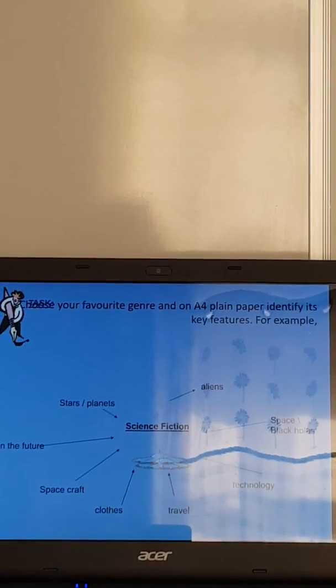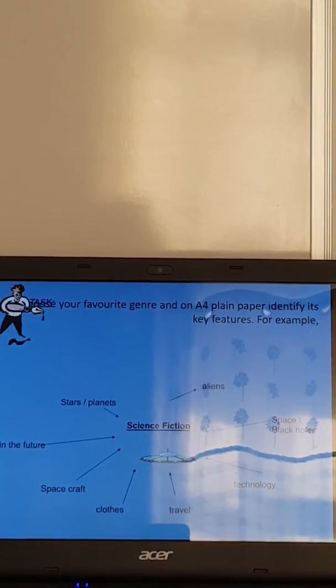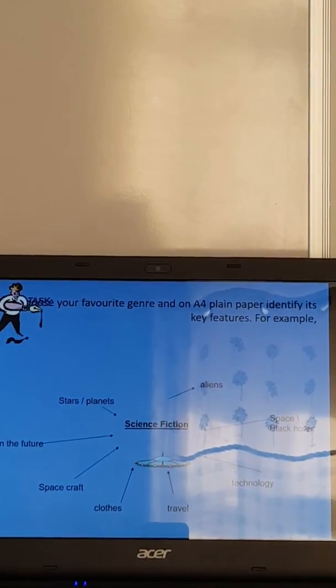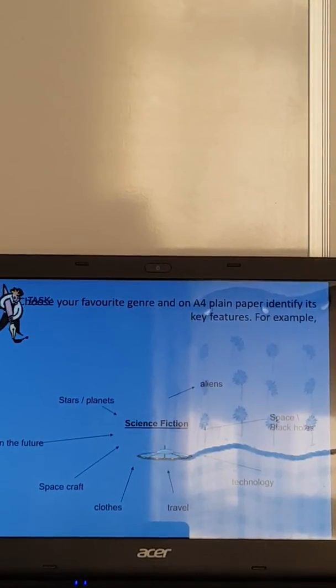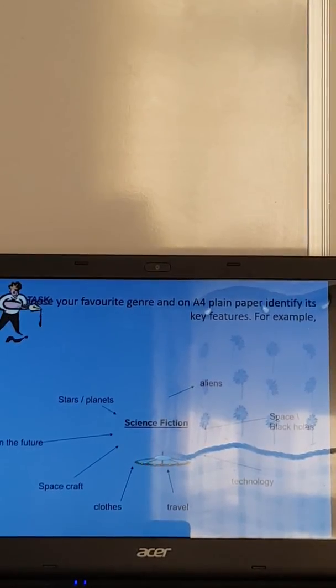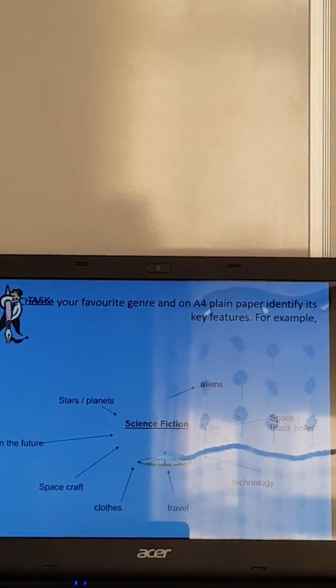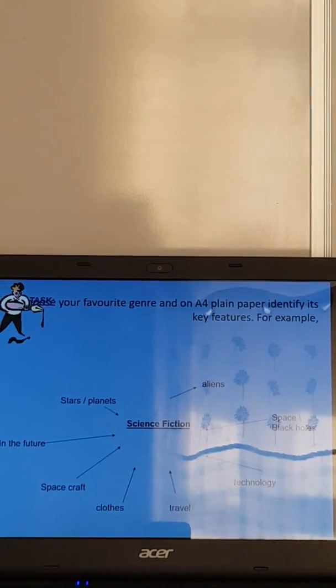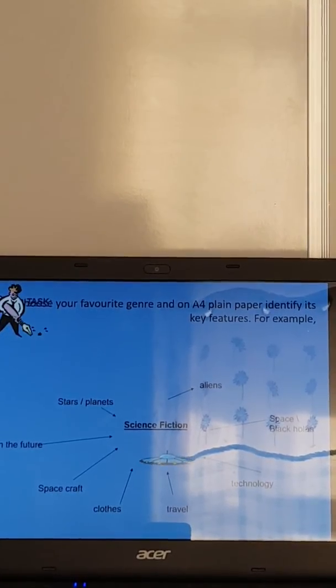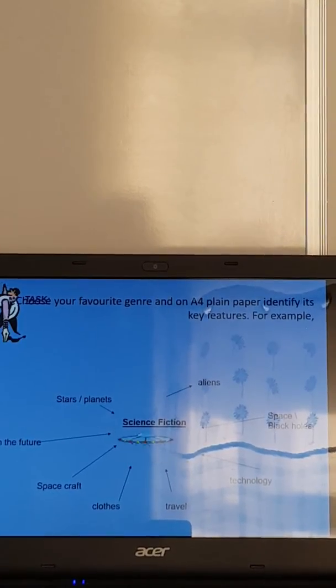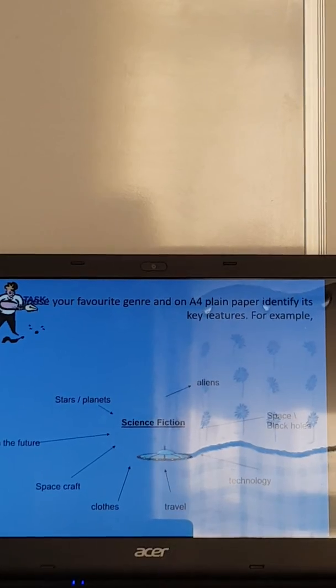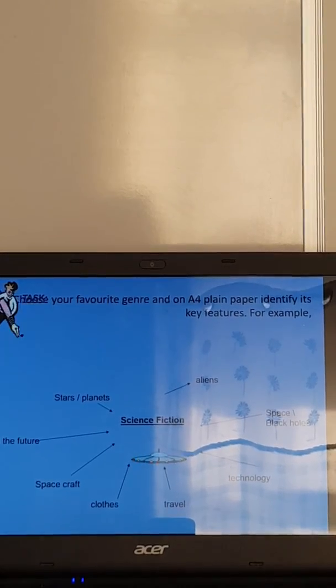So what I'd like you to do now is to do that for at least two of the genres that you really like. Have a go at trying to identify the key features for them. Give yourself about 10 minutes on that.